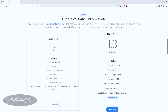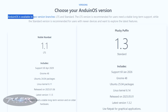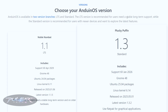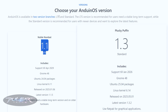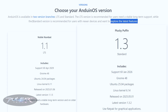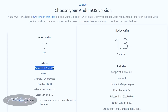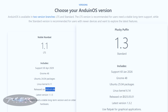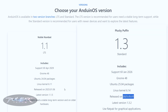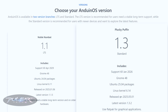Anduin OS offers two version branches: LTS (Long Term Support) and Standard. If you're looking for a stable, long-term supported version, download the LTS version, which comes with support until April 2029. If you want the latest features, try the Standard version (1.3), but keep in mind it only includes support until January 2026. The LTS was released in January 2025 and the Standard in May 2025.